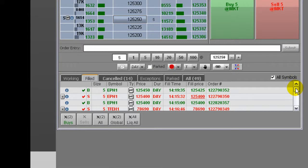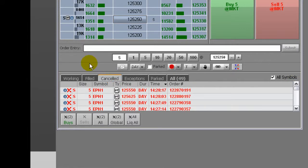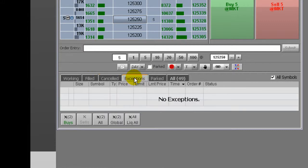The canceled tab will display all canceled orders. These columns are sortable. The exceptions tab displays any orders that are rejected — for example, the size of an order may have exceeded the risk limits and was rejected.